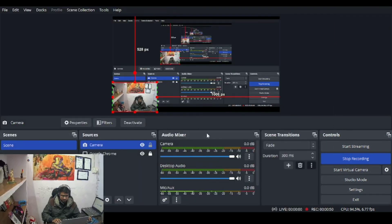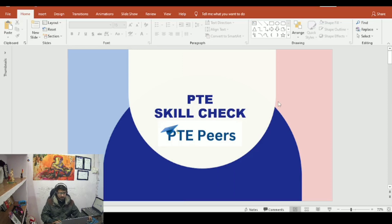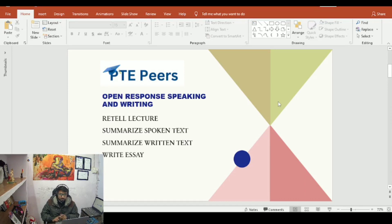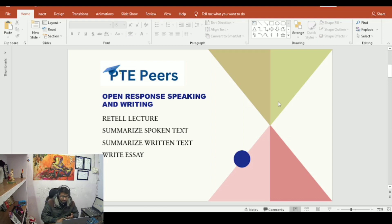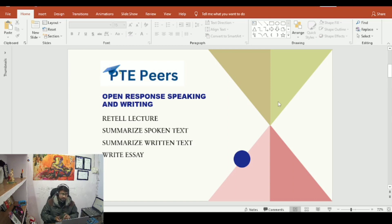Alright guys, PTE skill check — let's get started with open response speaking and writing. There are four things you should analyze: read a lecture, summarized spoken text, summarized written text, and write essay. If you have the open response speaking and writing bar full or half, it means you are lacking in these four sections.